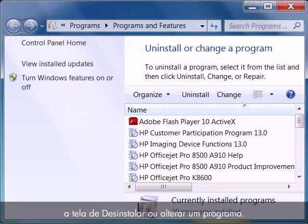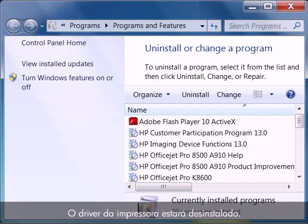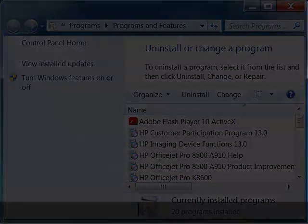You will be returned back to the Uninstall or Change a Program screen. At this point, the printer driver is uninstalled.